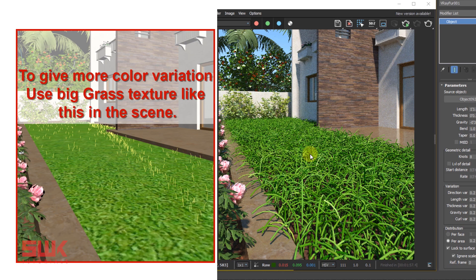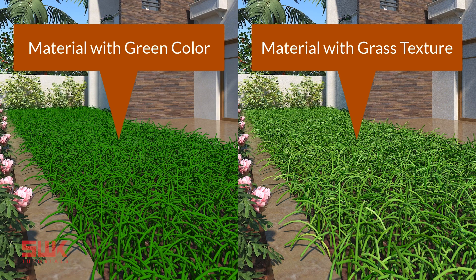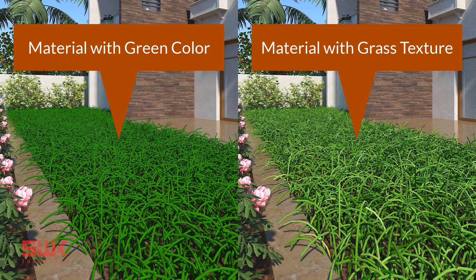You can see that the grass has the green color just like the texture. All the grass colors are not the same green color, they are different green colors just like the texture. So this is the reason that I say that you should use a texture instead of a flat green color.